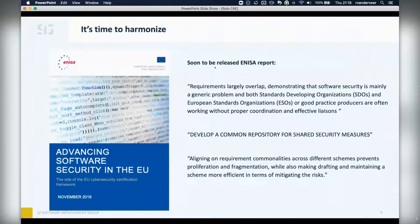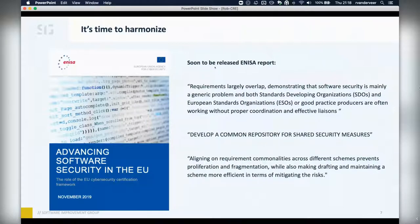The report shows that both standard development organizations and European standard organizations are often working without proper coordination and effective liaisons. And as positive as we feel as OWASP participants, there are so many standards and certifications out there within different realms that OWASP resources are hardly known in those realms. Access to relevant resources that can really help organizations and teams is troubled. One of the recommendations is to develop a common repository for shared security measures, allowing alignment on requirement commonalities and preventing proliferation and fragmentation.